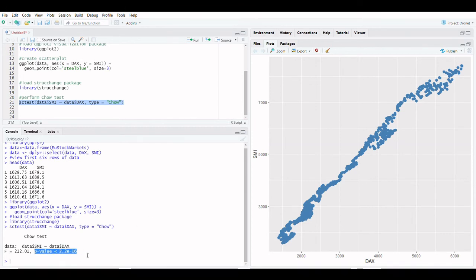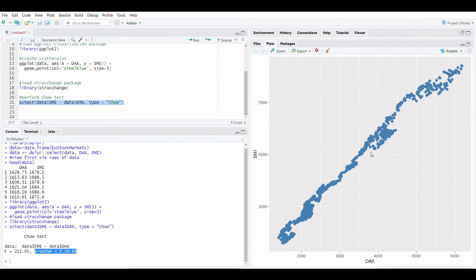We can reject the null hypothesis of the test because the p-value is less than 0.05. This means we have enough evidence to conclude that the data contains a structural breakpoint. To put it another way, two regression lines can match the data pattern better than a single regression line.